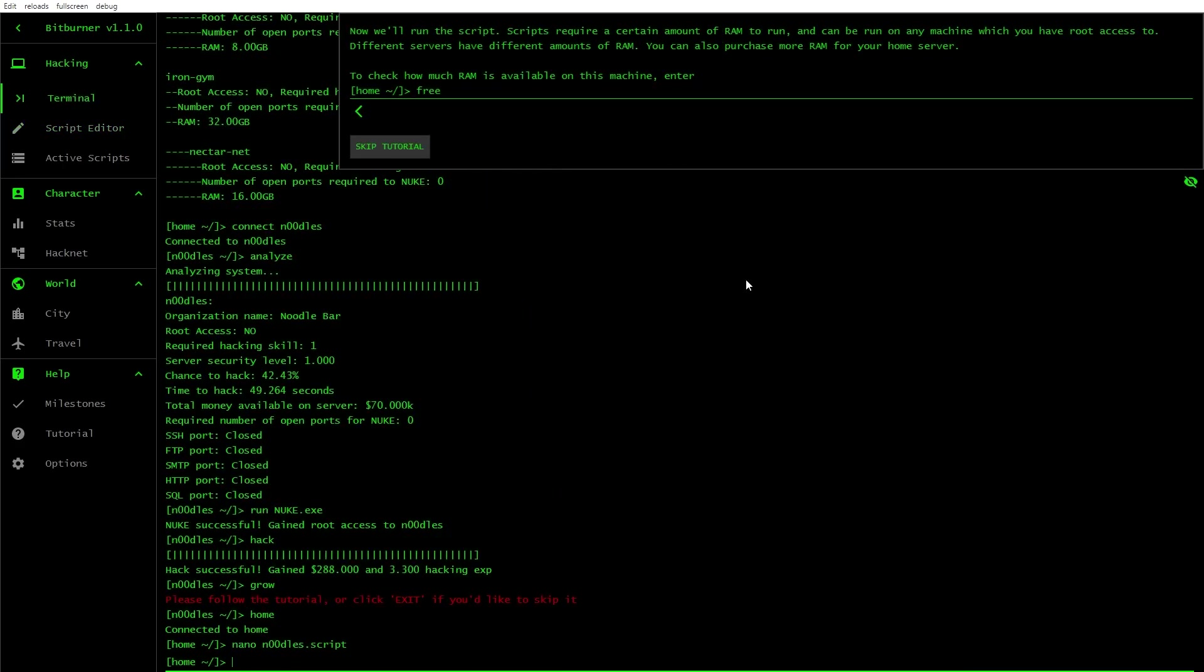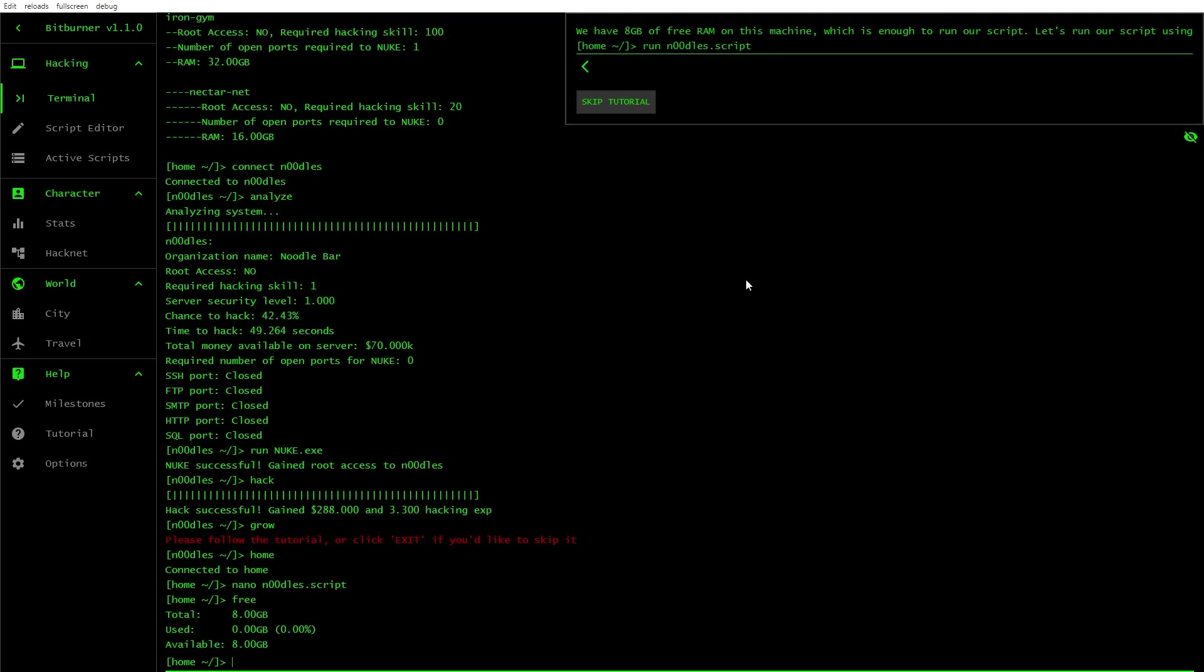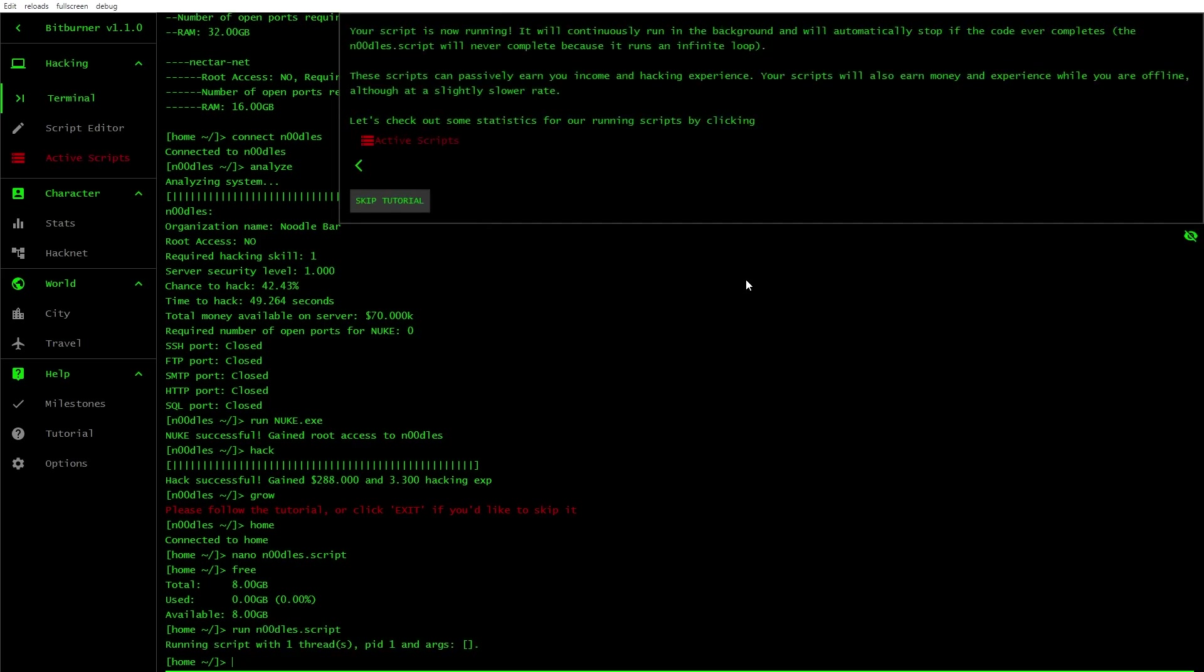Now we'll run the script. Scripts require a certain amount of RAM and can be run on any machine which you have root access to. Different services have different amounts of RAM. You can also purchase more RAM for your home server. Check how much is free. You have eight gig of RAM left, which is enough to run our script. Let's run the script using run noodles.